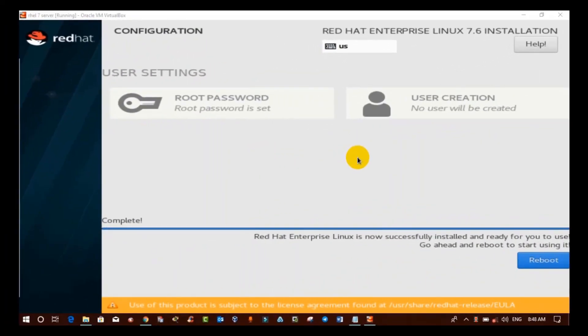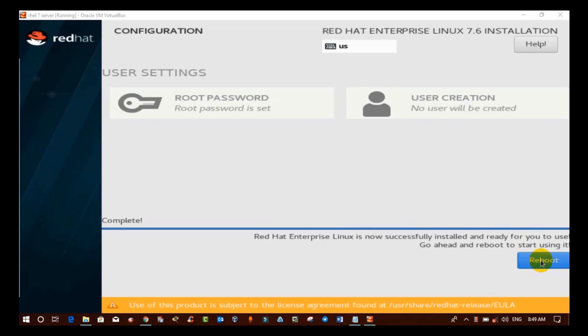In our second part of installation, we have completed localization, software, and system category options. Also, we have created root user and assigned the password. Here we will discuss the next process after rebooting the virtual machine. So, without further ado, let's start.